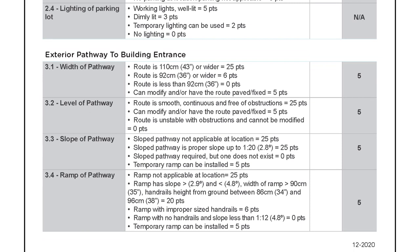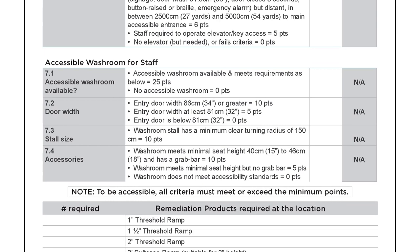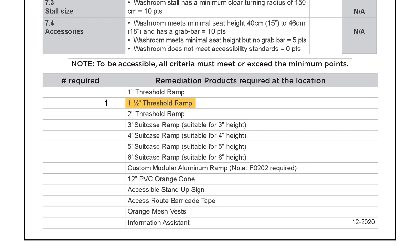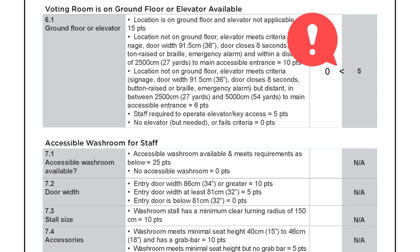In this example, you provided a score of 5 because you determined that a ramp can be installed on the pathway. Because the score exactly meets the minimum points indicated, you have to go to the remediation products table, then select the appropriate ramp and identify the number required as 1. If the mandatory criteria does not meet the minimum points listed, the location is not accessible — it automatically fails the accessibility assessment and is deemed not accessible. The location cannot be used, and a new location needs to be identified and inspected. You must, however, still complete the full inspection. If you cannot find a new location and this is the only suitable option, the RO can request an exemption approval from the CEO to use this location.